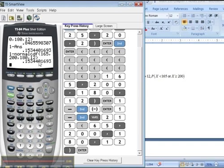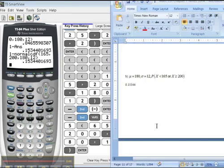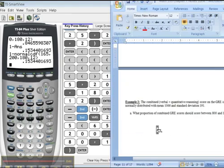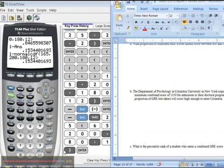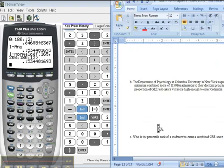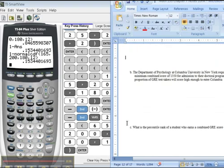Alrighty, we're done with that. I will see you next time — it looks like more normal CDF at first before inverse norm. Alright, I'll see you then.